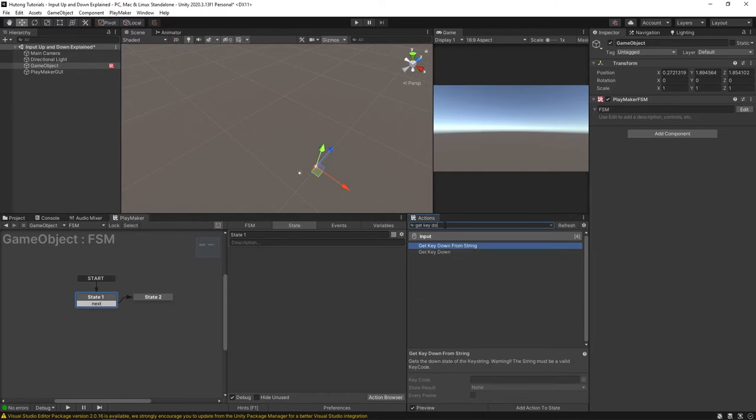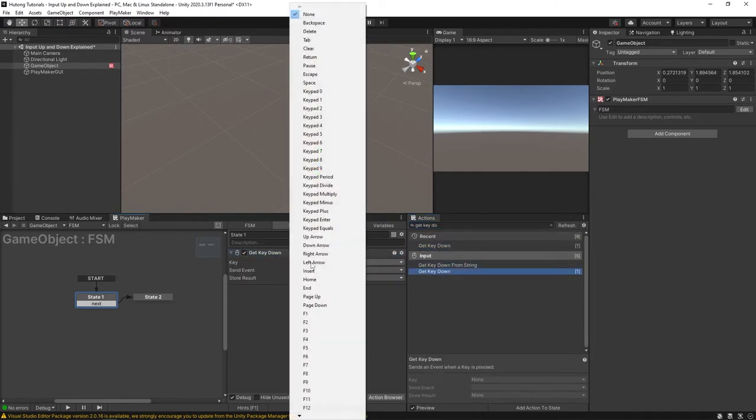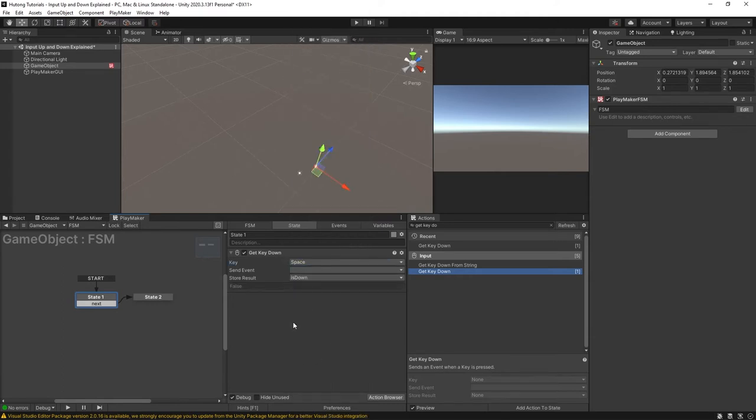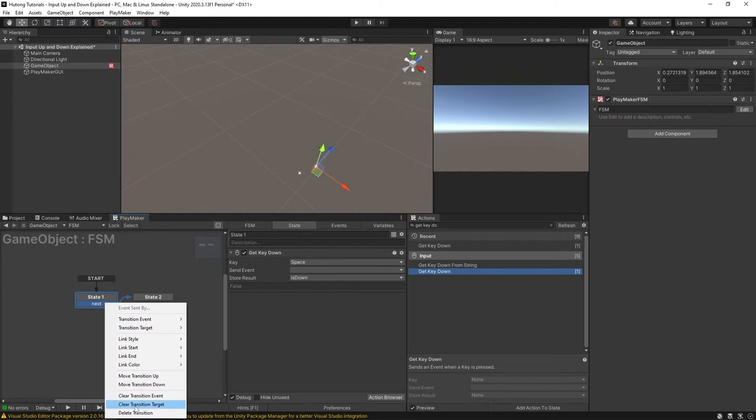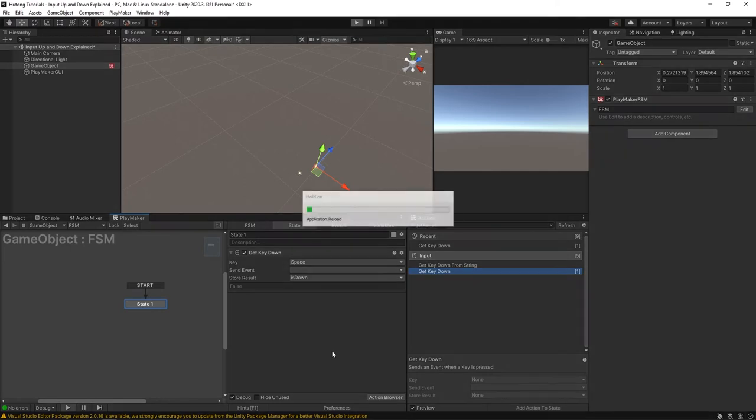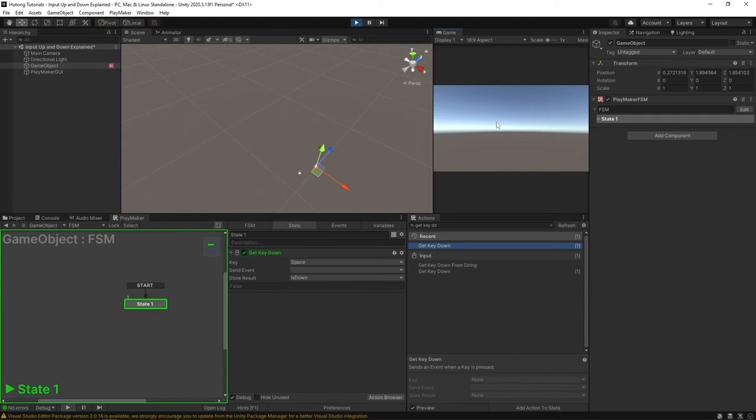Okay now the get key down will also make use of the space bar and it'll store the result is down. I'm going to get rid of the transition so we don't get too confused here. Okay it's not sending any events it's just storing that in a bool variable. So if I press play now I'm going to tap the space bar. Okay it didn't show anything. I'm going to tap it a little longer this time. Still didn't show anything. Okay and I could tap it a bunch of times and you'll only see it show true every now and then.